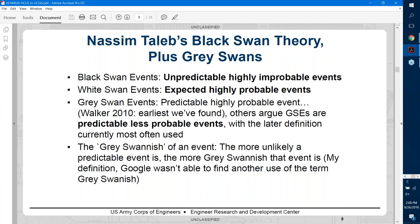Black swan events are so unpredictable and improbable that people don't take them into account. The original notion of a black swan event goes all the way back to the Roman Empire, where someone postulated who would ever think a black swan exists, when at the time they had only seen white swans. White swans are those events we expect to happen — the expected things. If you were to say what's going to happen to you in one hour and gave one answer, that would be your white swan event.